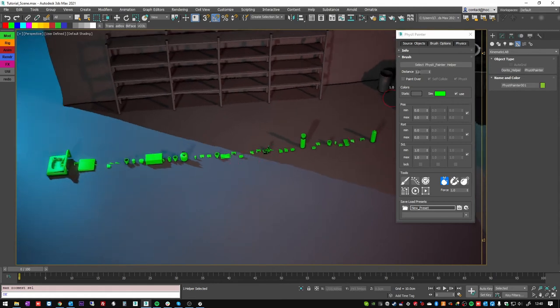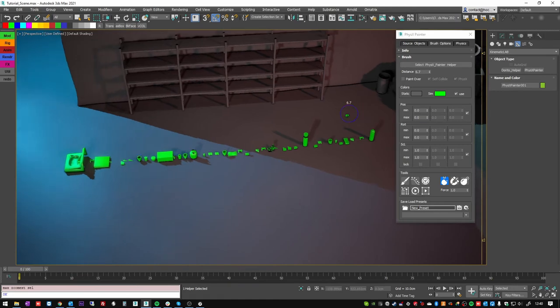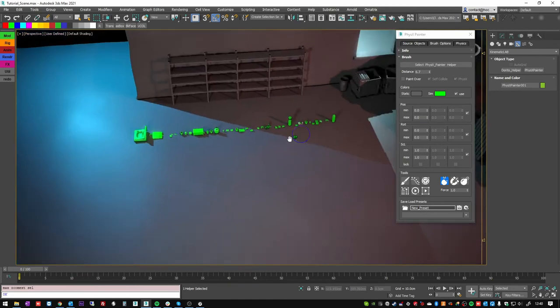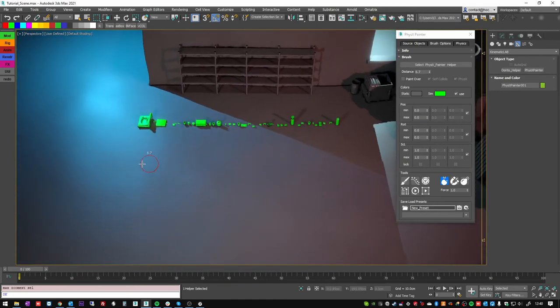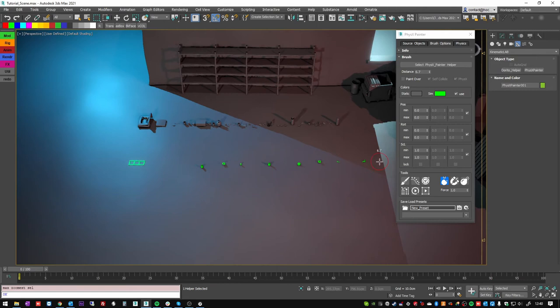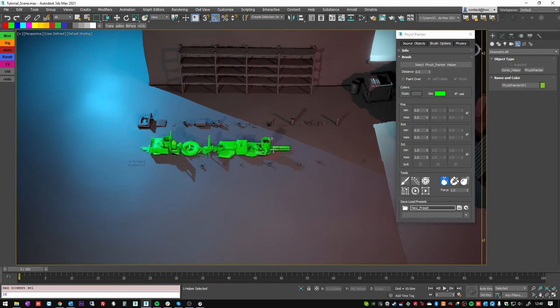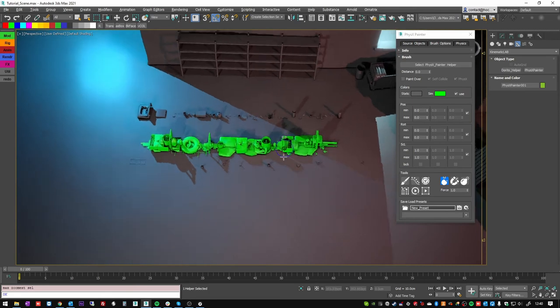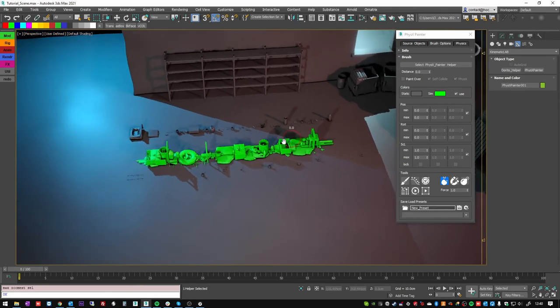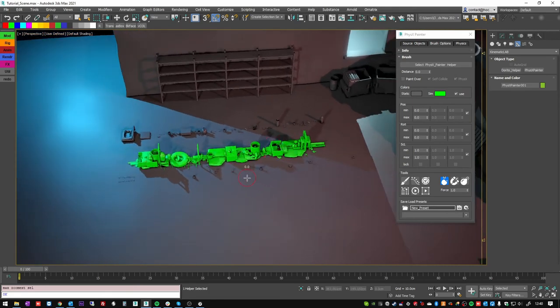So if now I change this value, if I increase the distance, for example, you see that the separation is going to be bigger. And if I put it to zero, they are overlapping a lot.